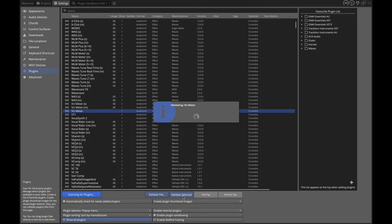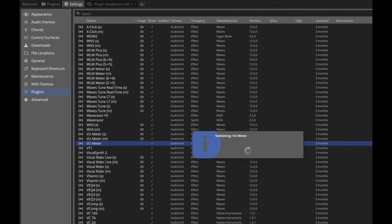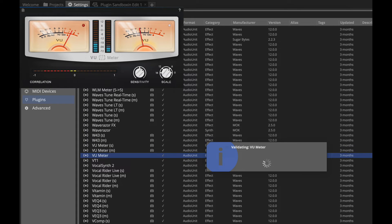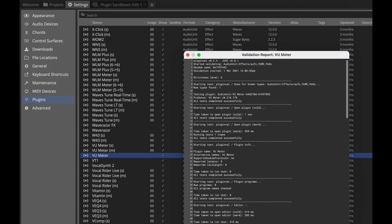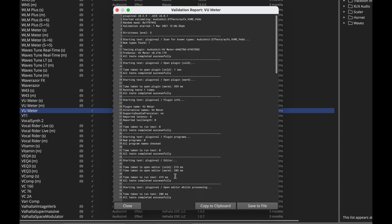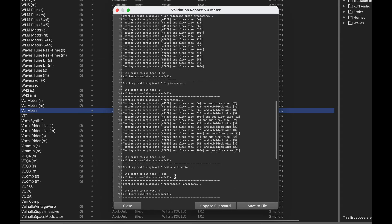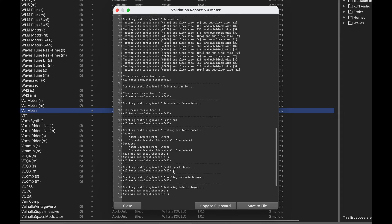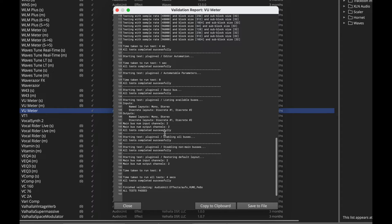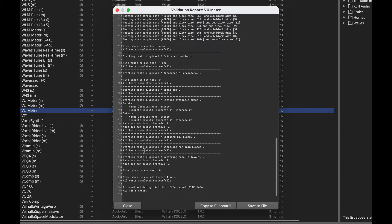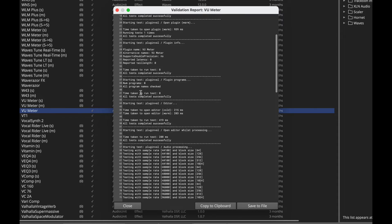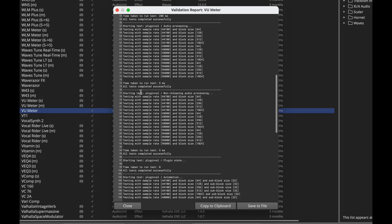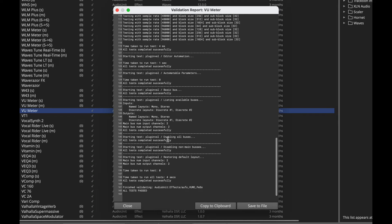So when I click that, you'll see it starts the plugin. It's going to exercise it through all of its controls and then it gives us a report. If you scan down, you can see that all tests passed, all tests completed successfully, and you can see all of the individual kinds of tests that it was run through, including trying it at various sample rates. So this plugin probably will not be a problem.